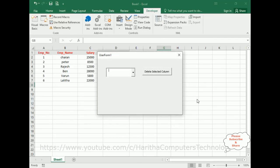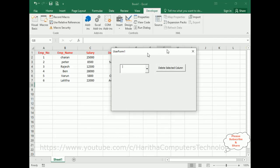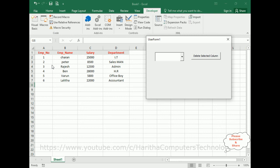I'm running this application. Here we've got the final output. Notice right now we've got four columns: employee number, employee name, salary, and department.